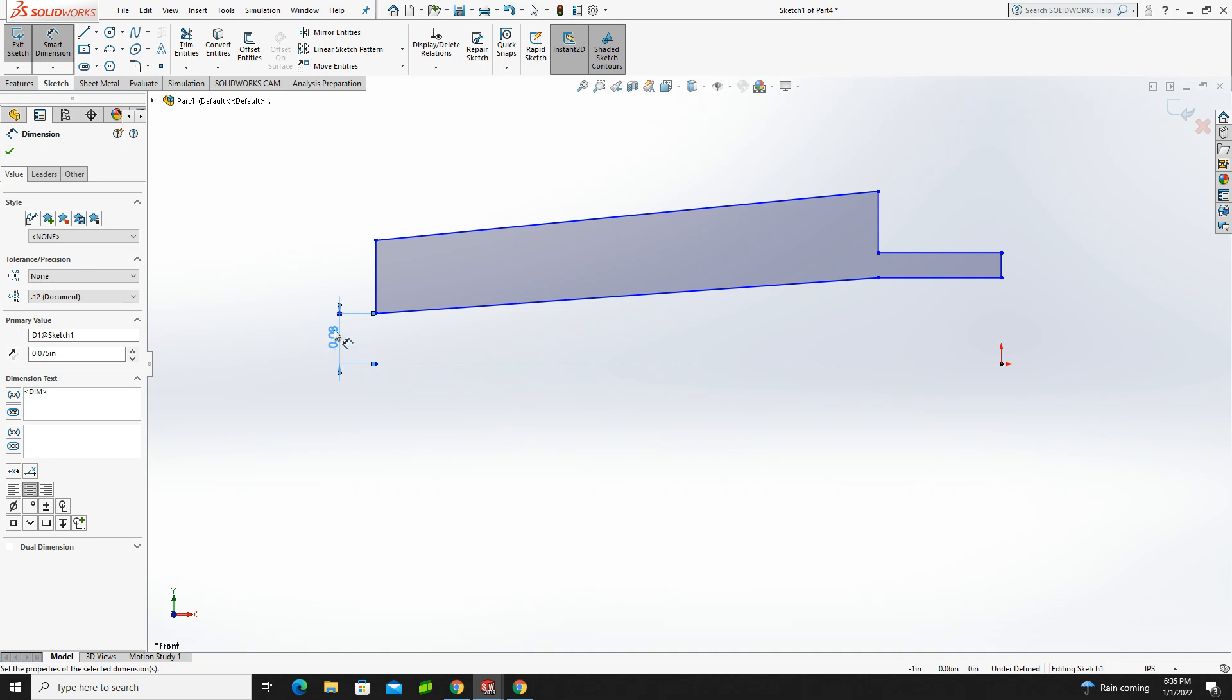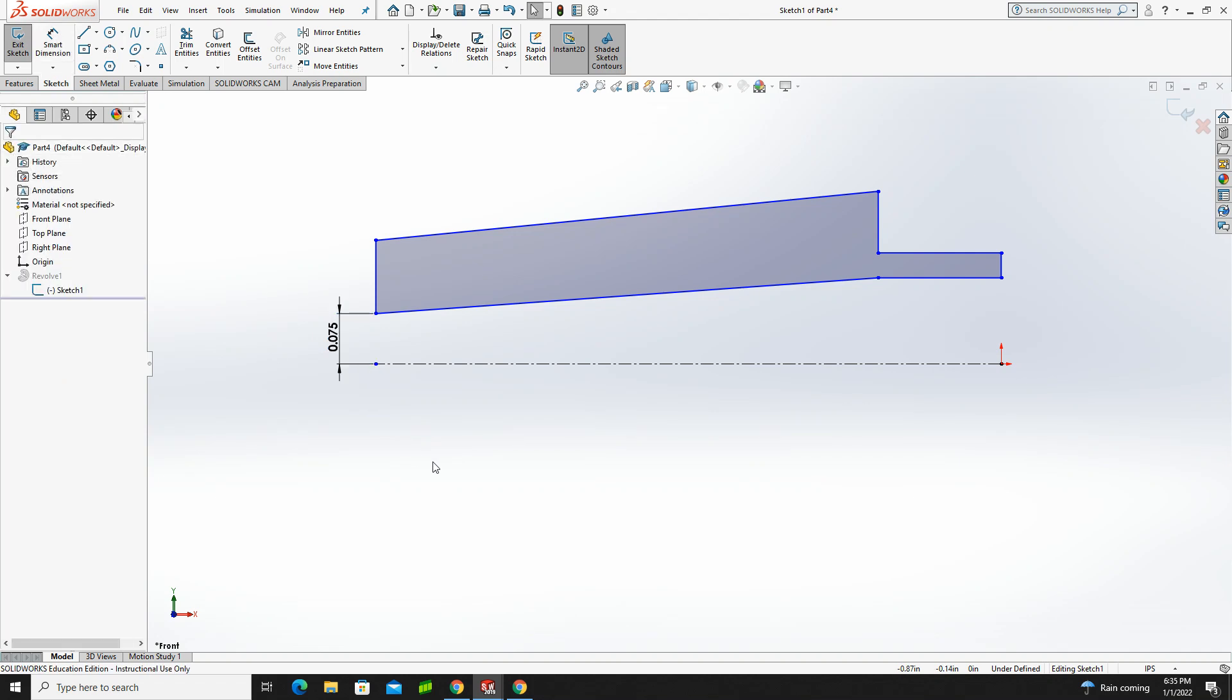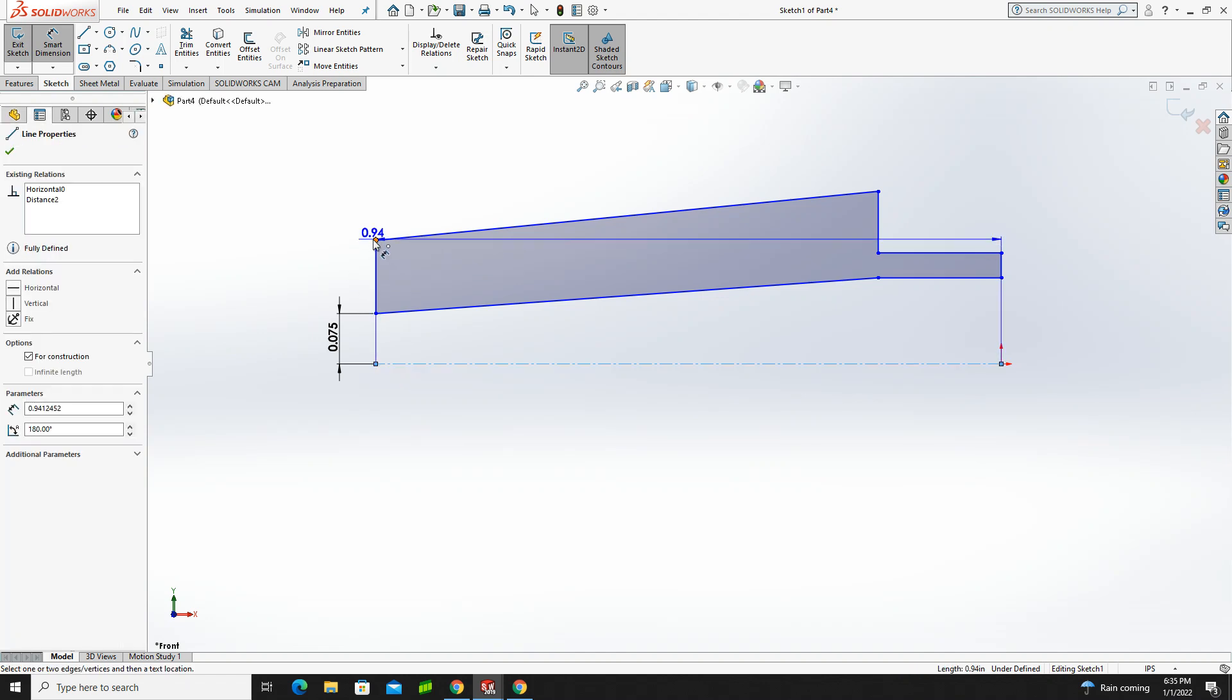Now, it truncates it to two decimal places, but I could certainly change my tolerance level and set it for three decimal places. So I'll green check, go back to my smart dimensions,